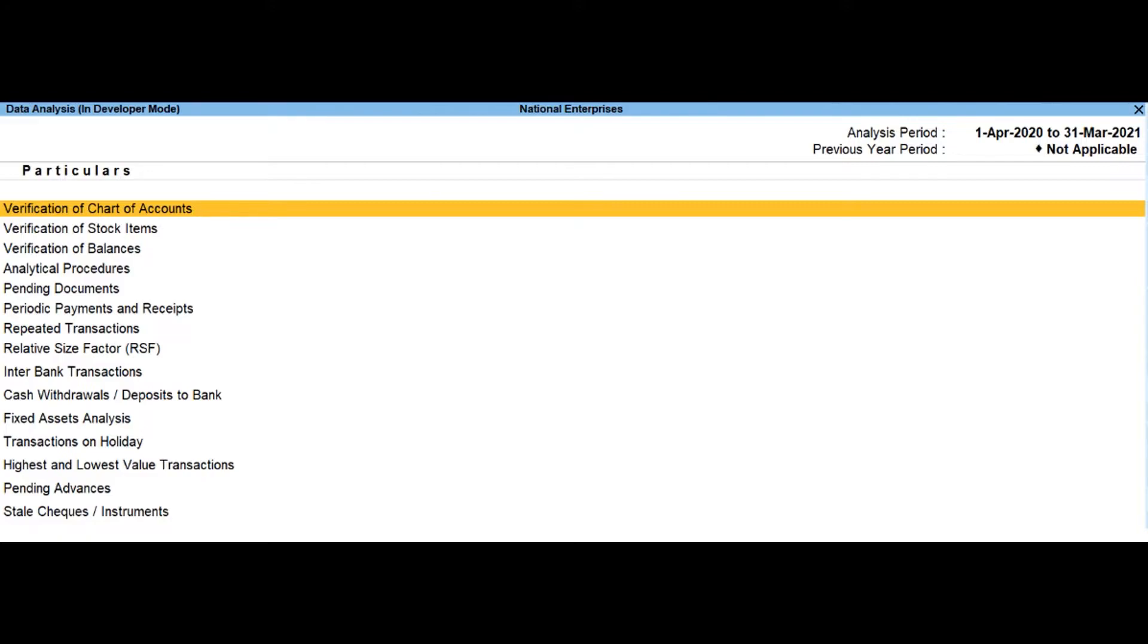Drill down into this report will help to scrutinize the chart of accounts and compare these with previous year chart of accounts and suggest the necessary corrections if required.